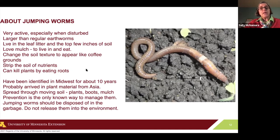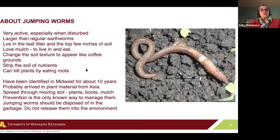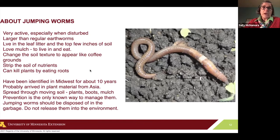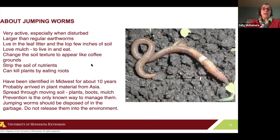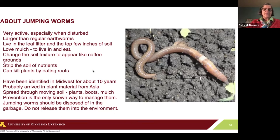Something like this year where we had a drought is actually not good for them, so hopefully there'll be a decrease in their numbers because of last summer's drought. That's also true of Japanese beetles — they need wet grass to put their eggs into mid-summer, and we didn't have that this year. So there's sometimes a silver lining in a bad situation.